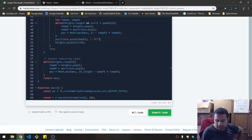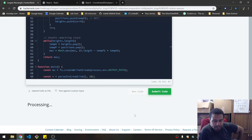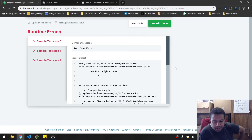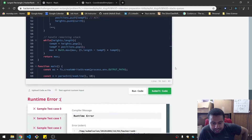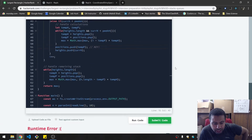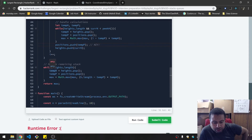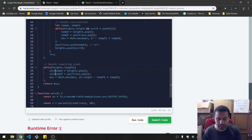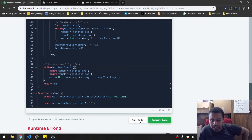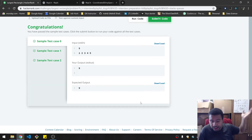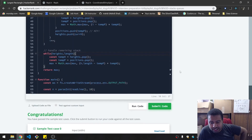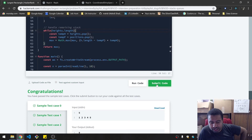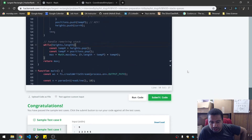Let's run this, see what happens. Runtime error: tempH is not defined on line 59. You're absolutely right — I can just say const here, it's fine. I don't need that to be within the global space. Eureka! Sweet. Let's submit the code.